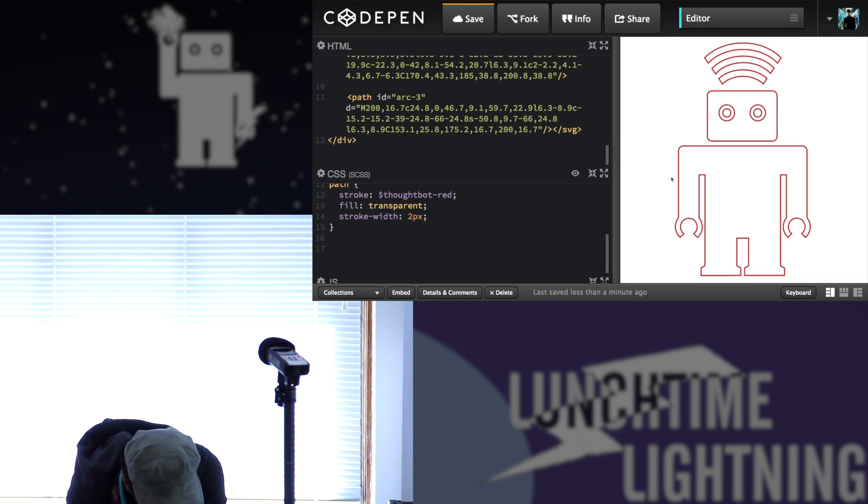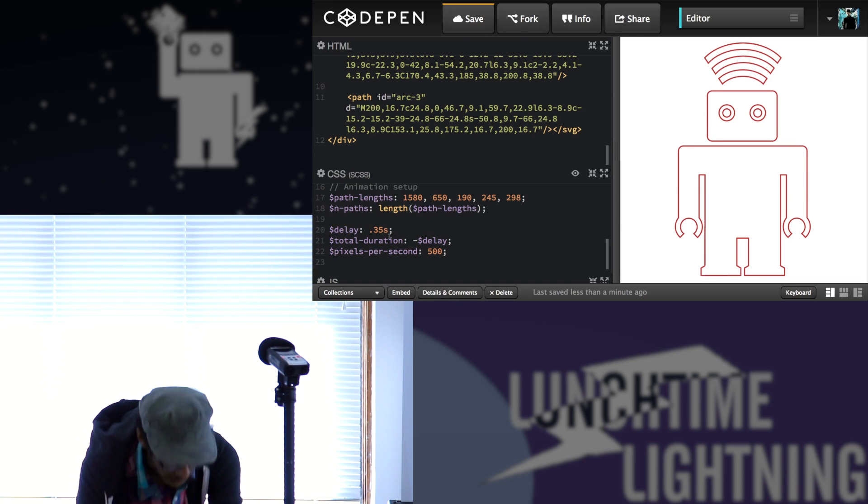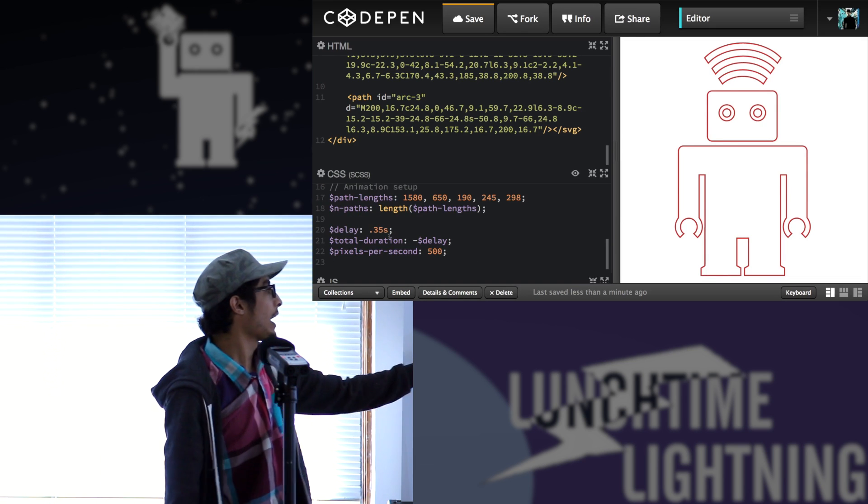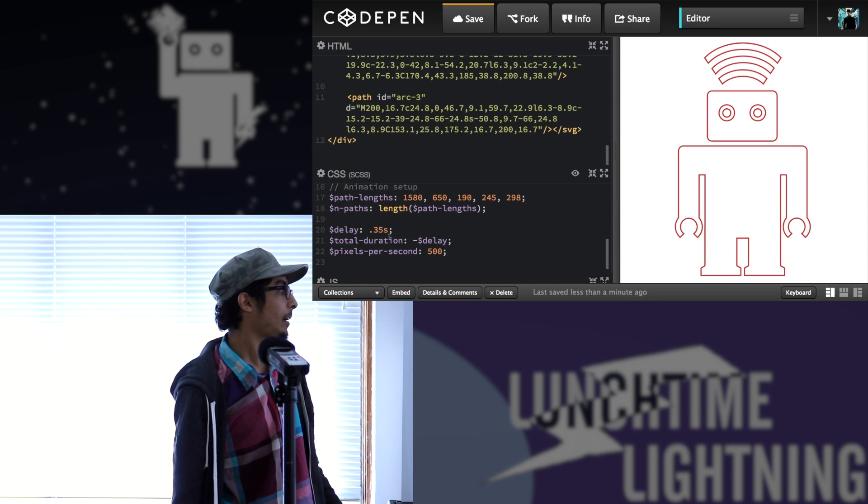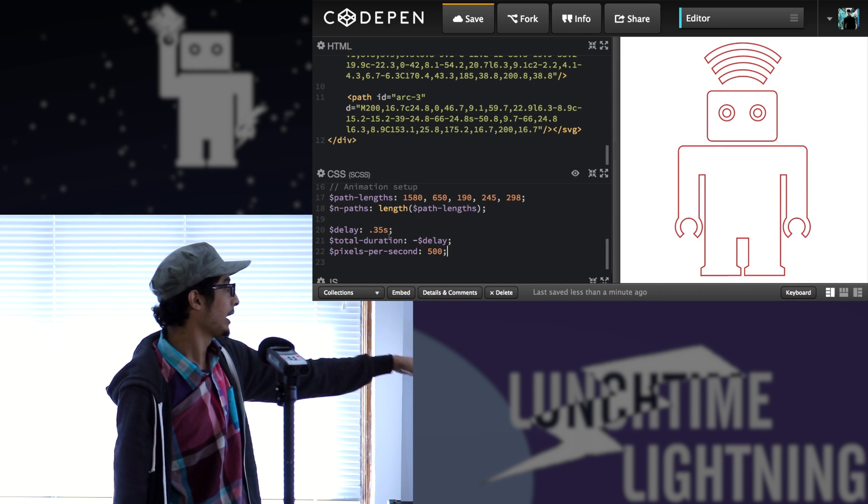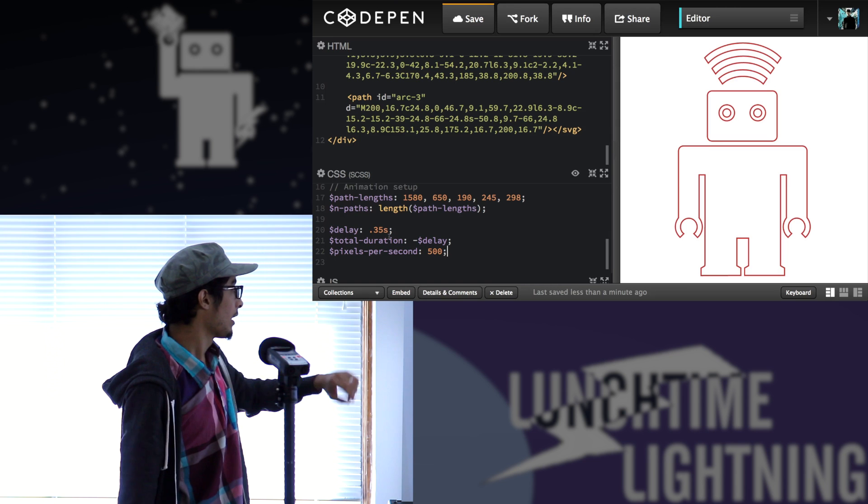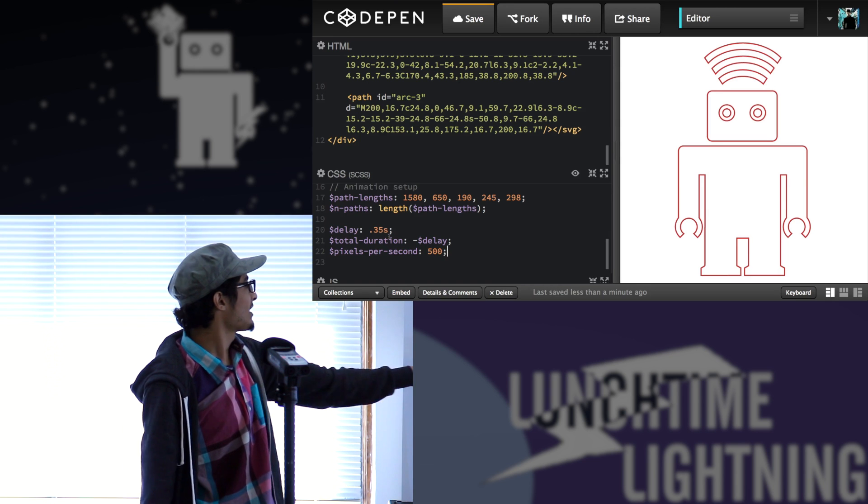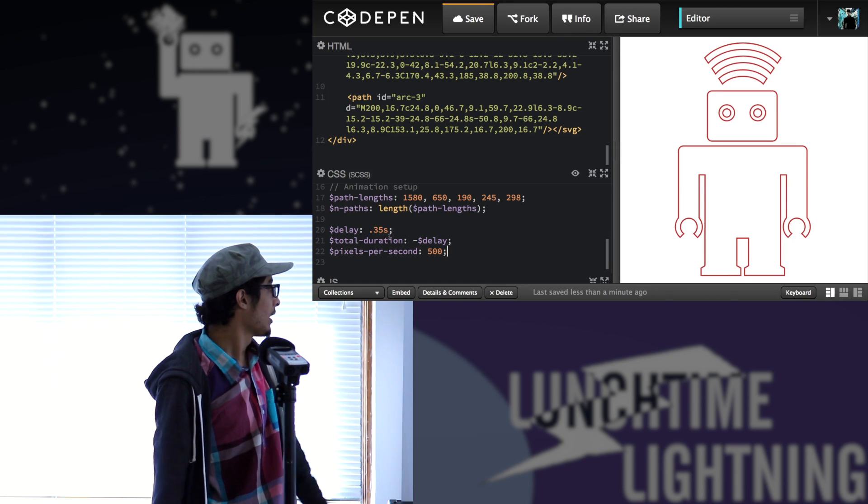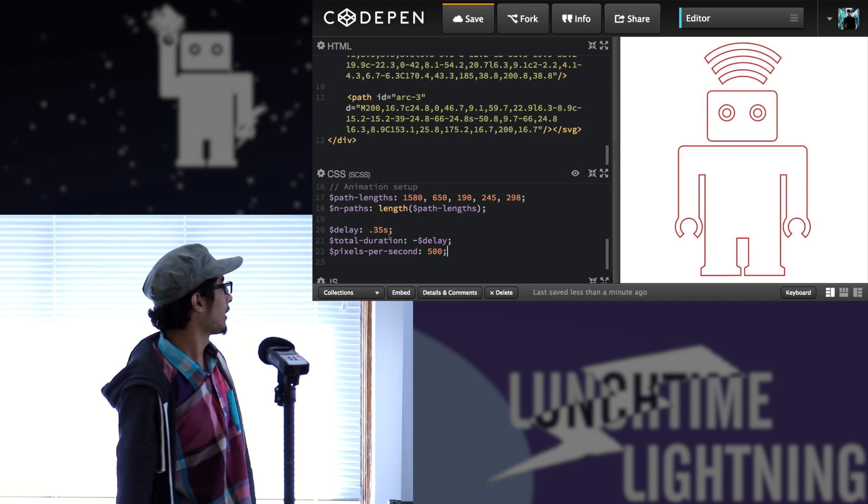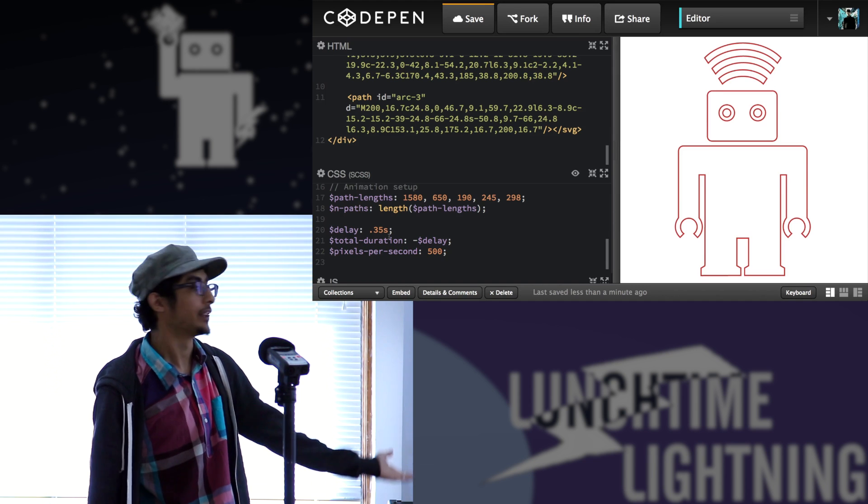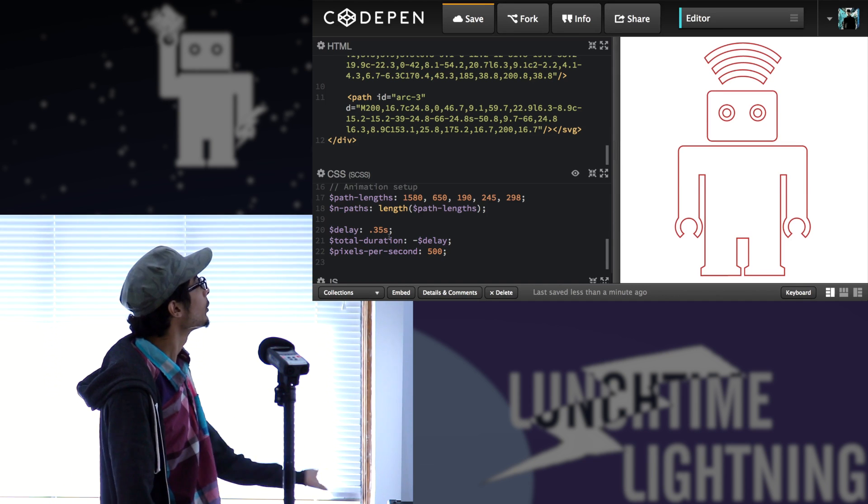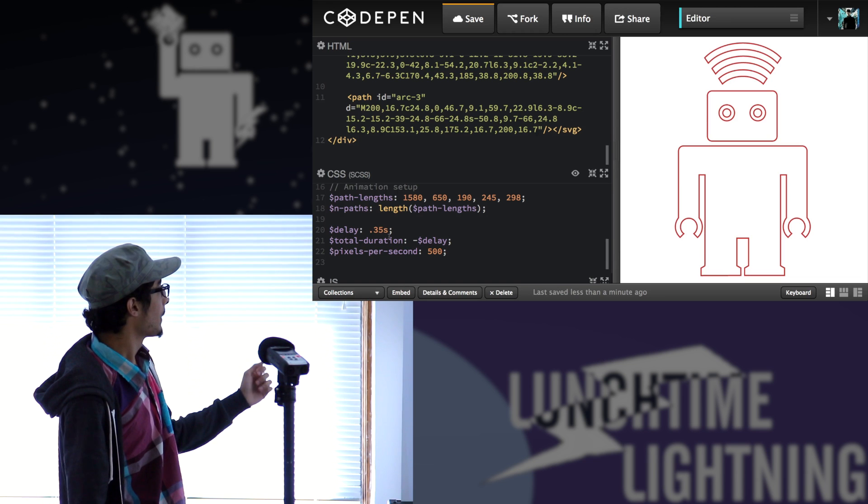So here I have a path length, which is the array of the lengths of each one of the paths. So the first one is corresponding to the body, the head, arc one, two, three, and n-paths is just the length of this array. It's Sass and a lot of programmers might be thinking what the hell, but we gotta do with what we have.